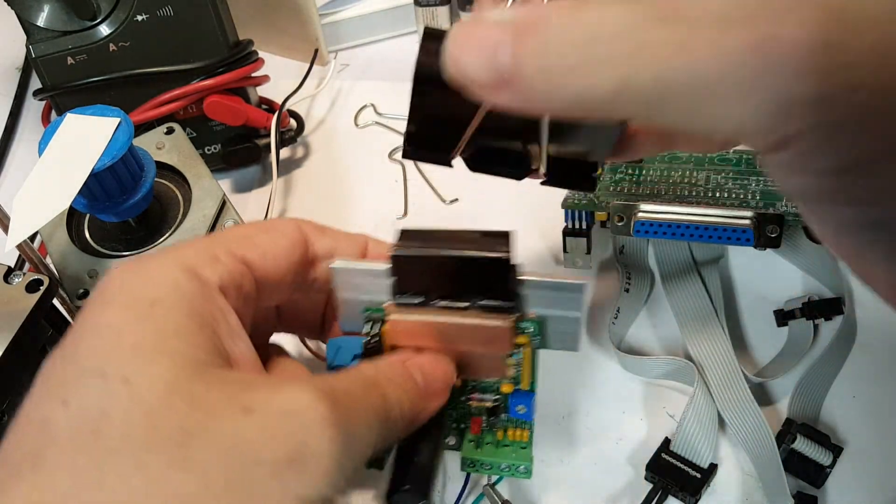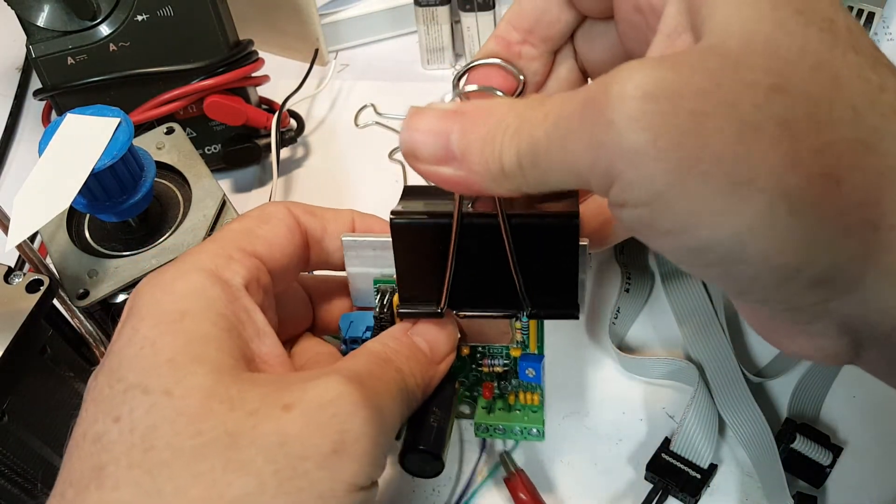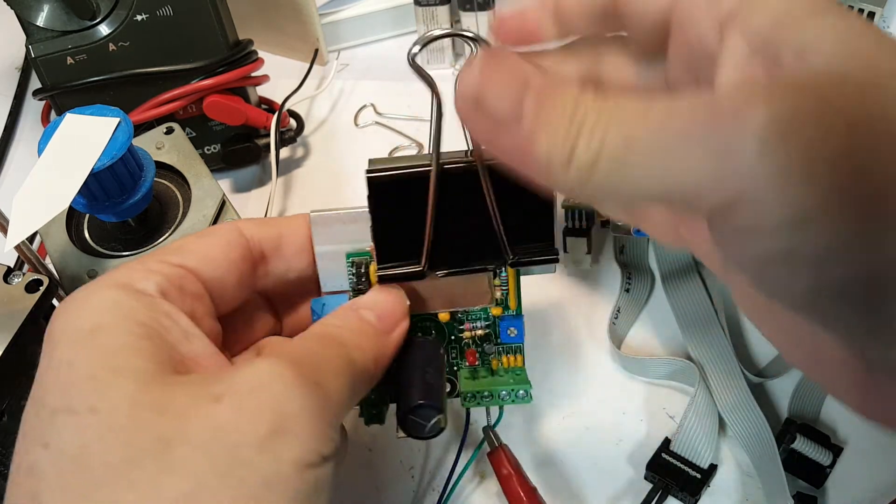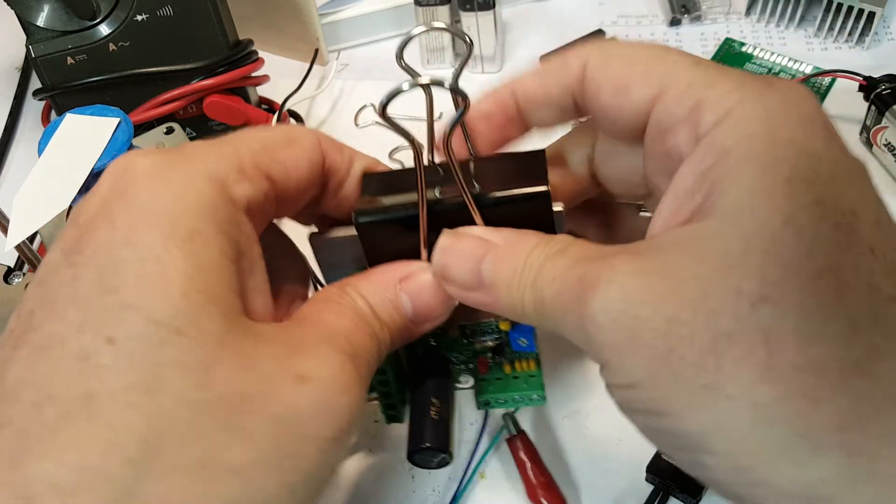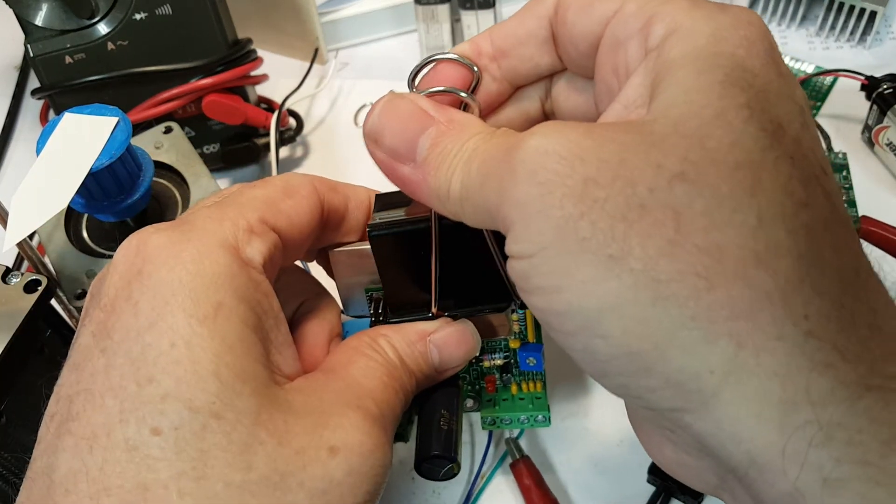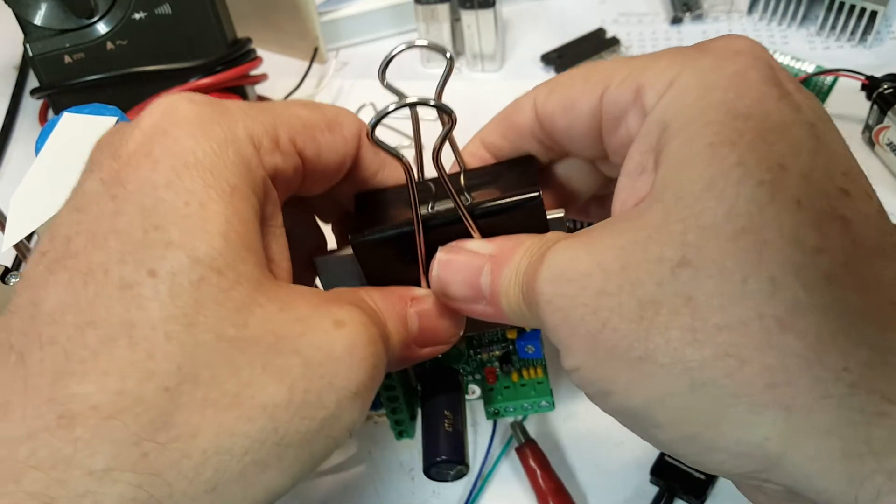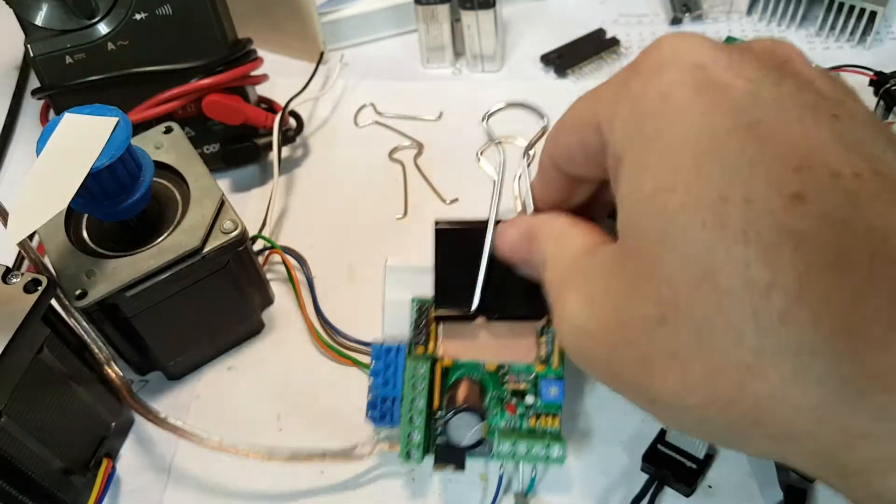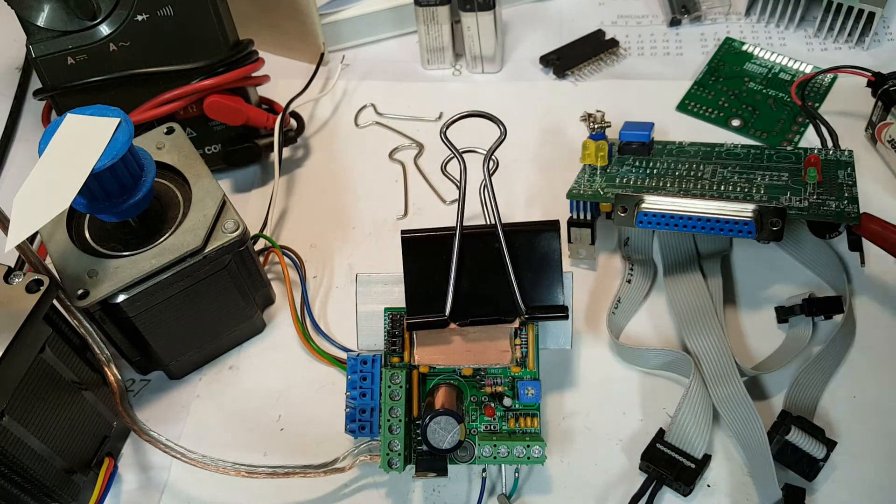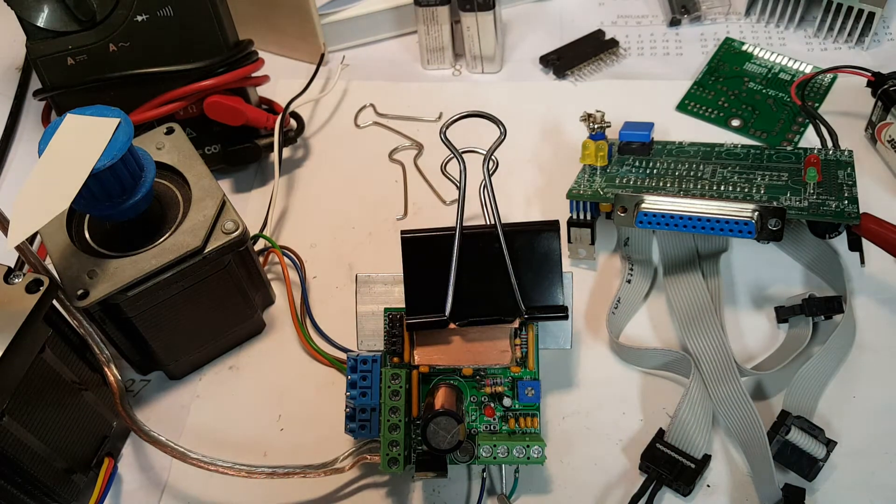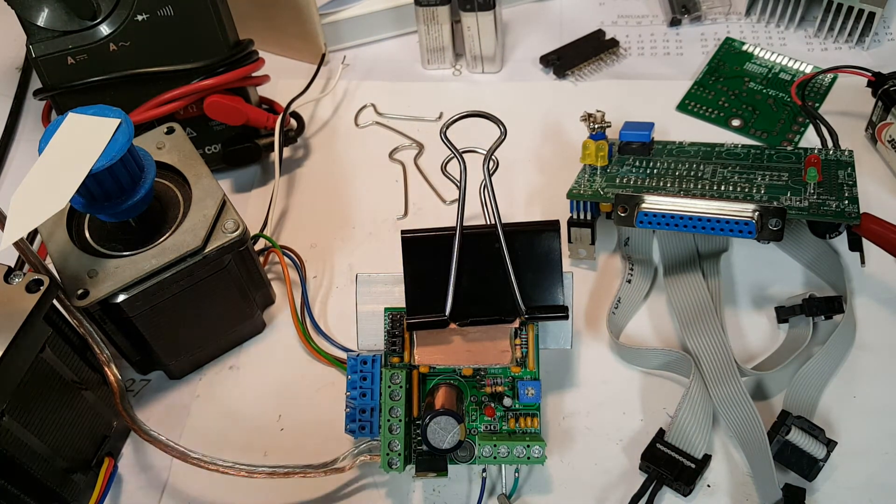Again the reason for this clamping is so that I could quickly change from one chip to the next without having to solder and desolder each time which is a real pain in the rear.